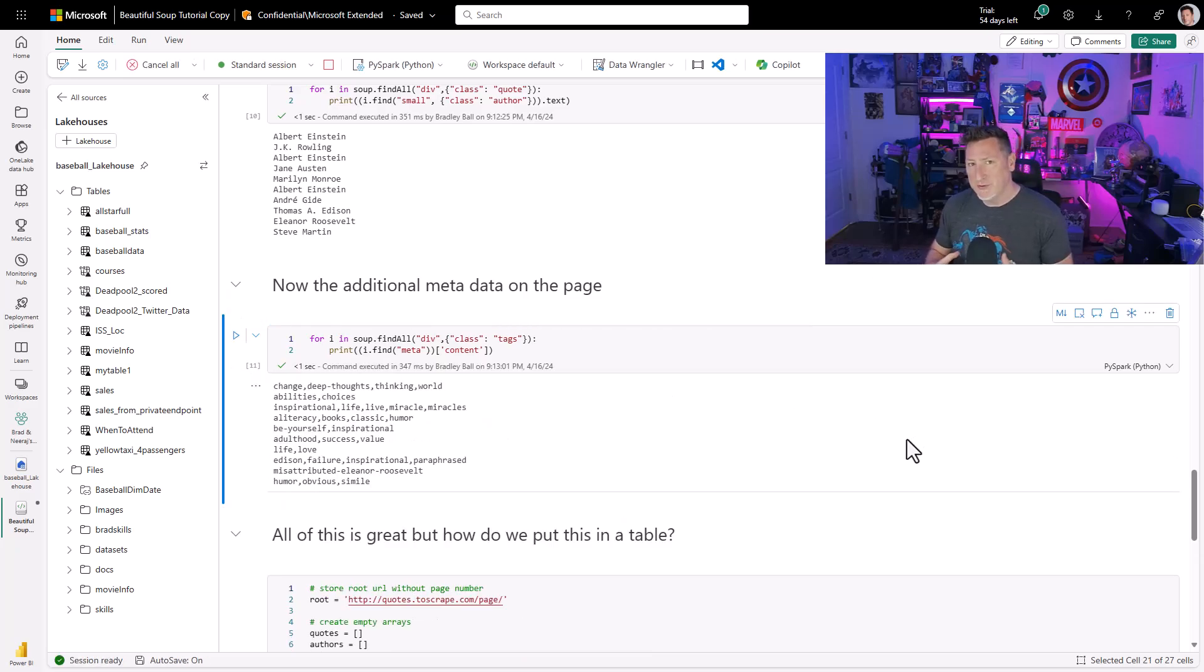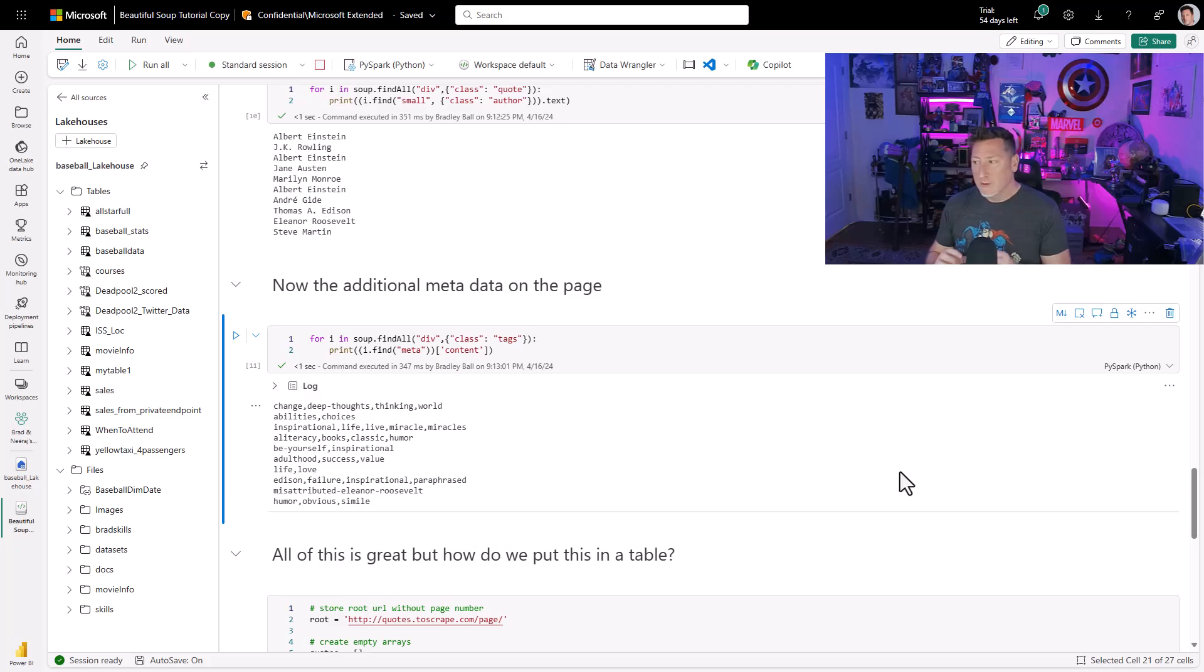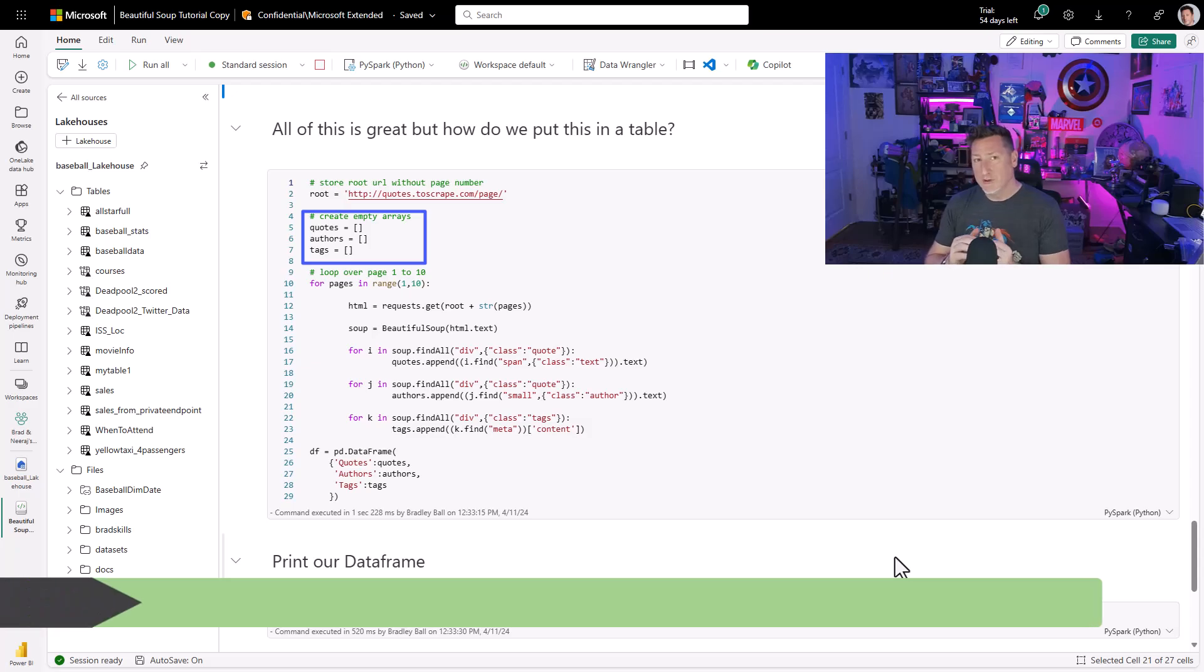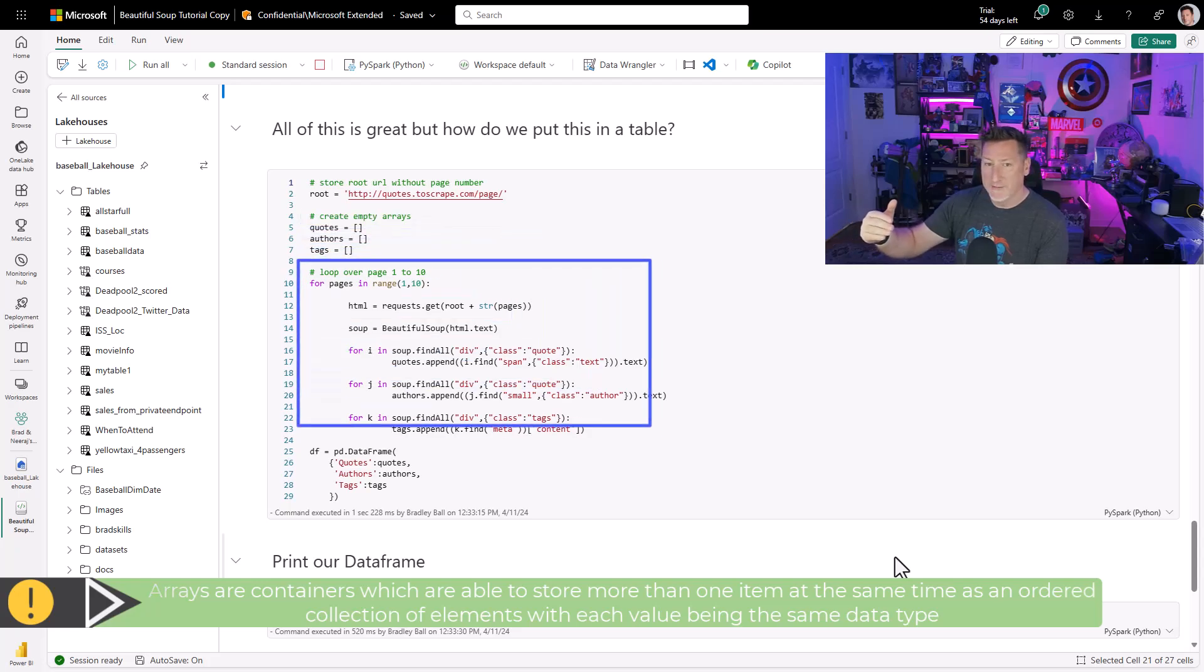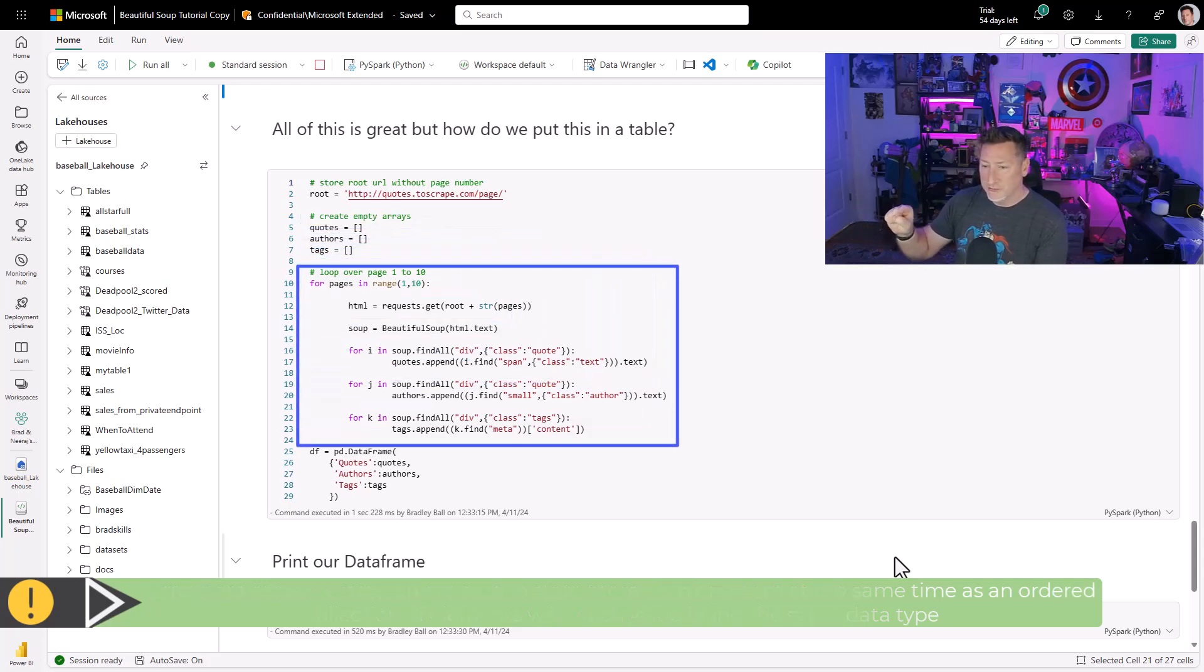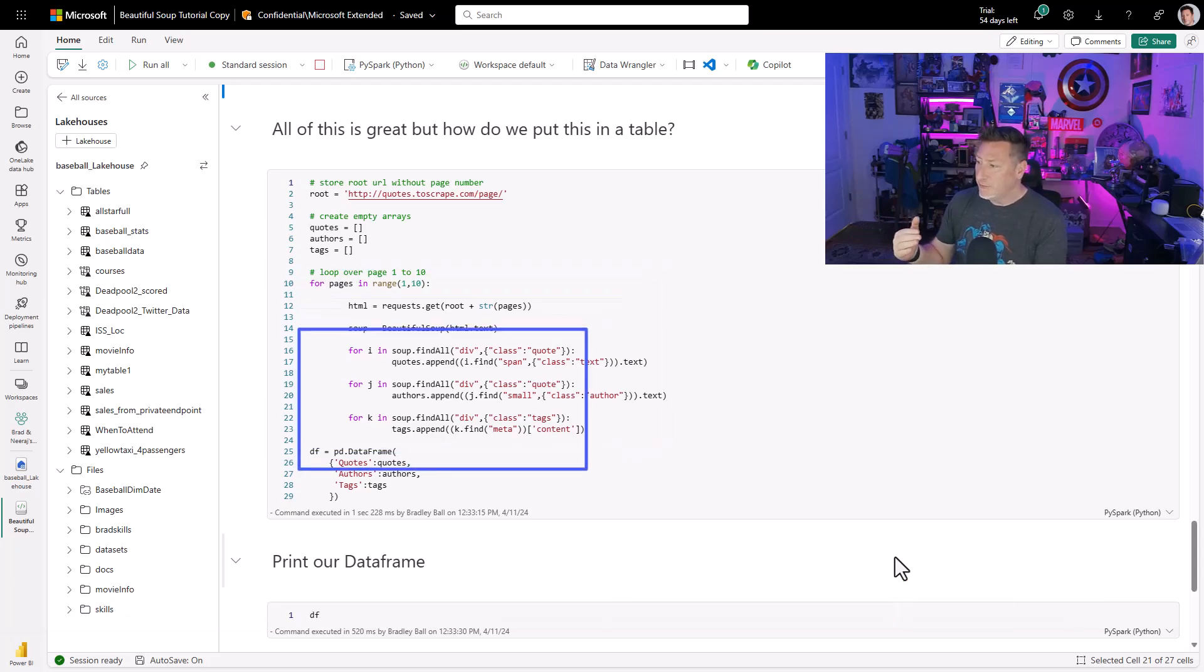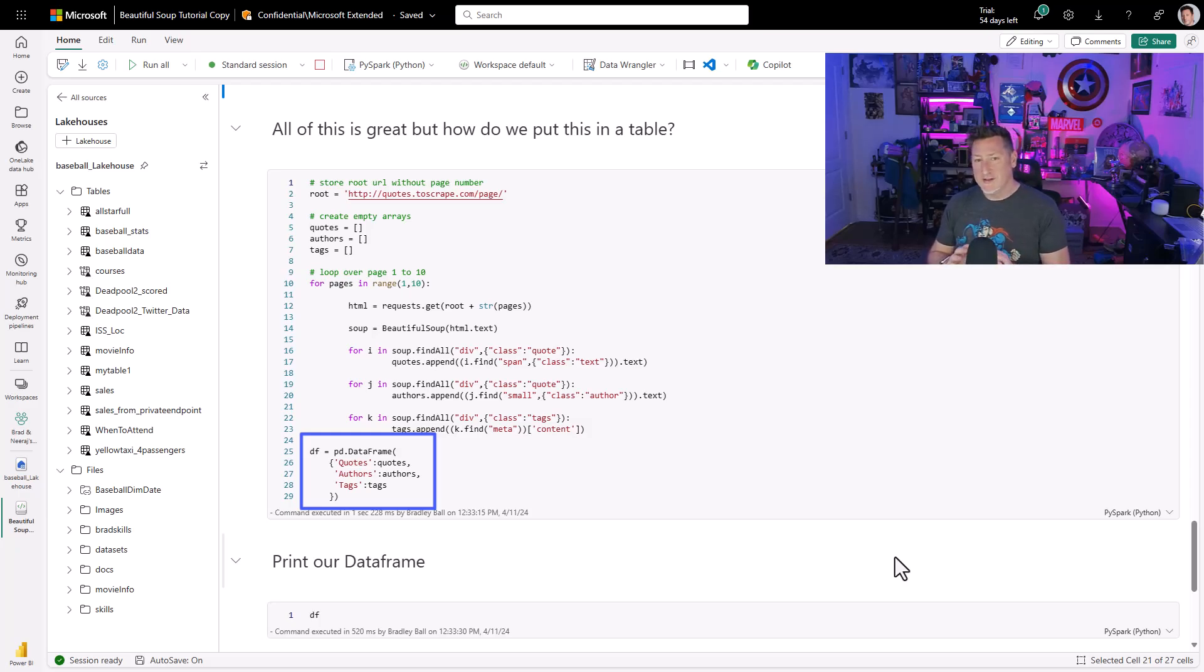The first thing we have to do is we have to create a set of arrays, because the arrays will contain the logical grouping of these values. But then we do our for loop, but you'll notice that we're having the sublogic for the quotes, for the authors, for the metadata tags. Then after we do that, we're assembling a Python data frame, df equals pd data frame, where we have our quotes, our authors, and our tags.